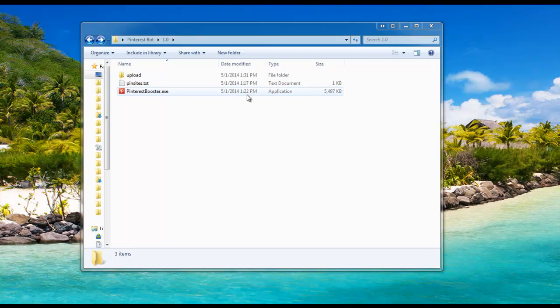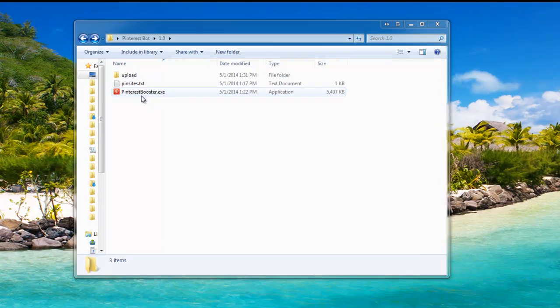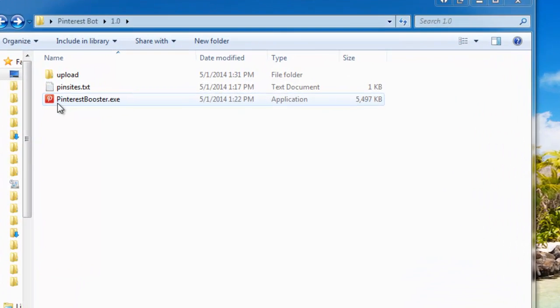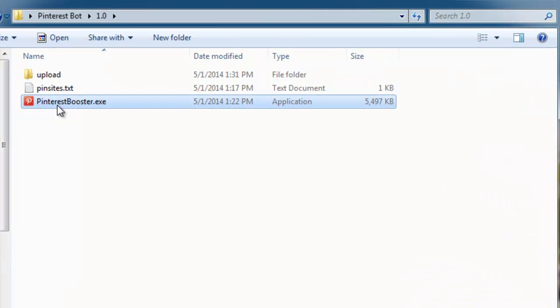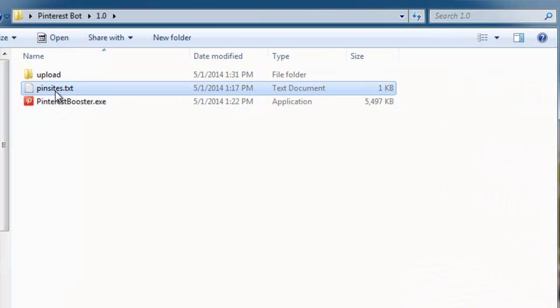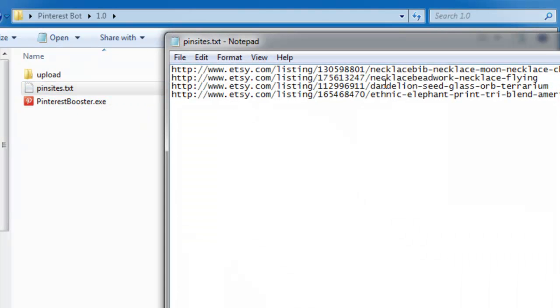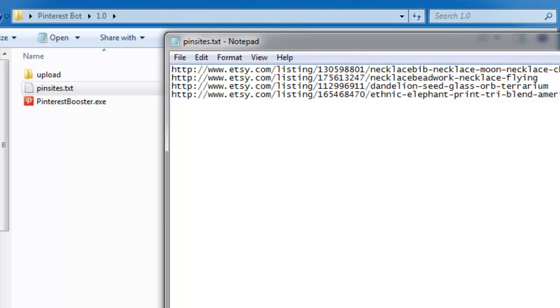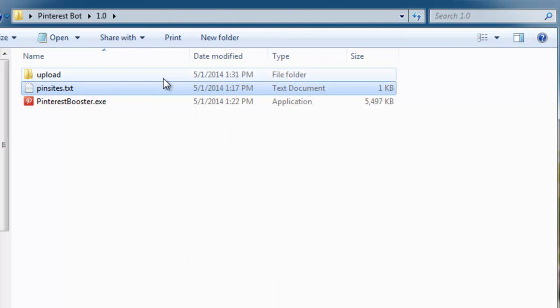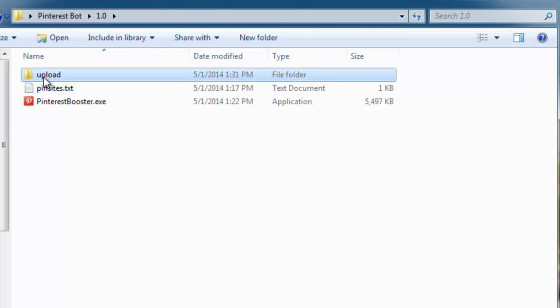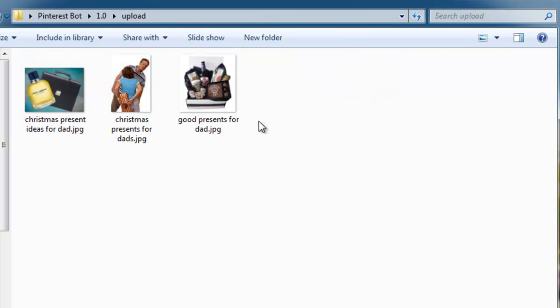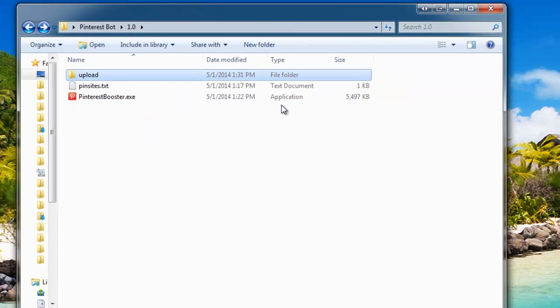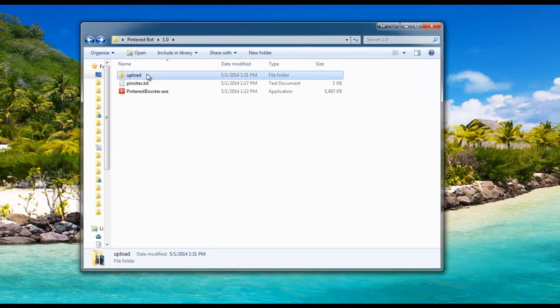Once you've downloaded the Pinterest Booster and extracted it to its own folder, you should see three files: the Pinterest Booster program, the Pinsites example text (an example list of websites you can pin images from), and the Upload folder which will contain your pictures to pin to Pinterest.